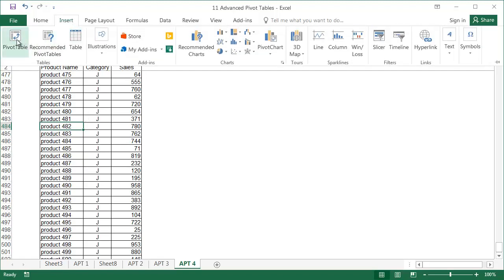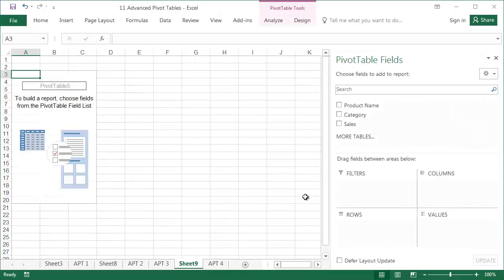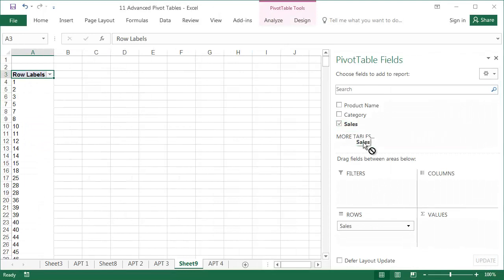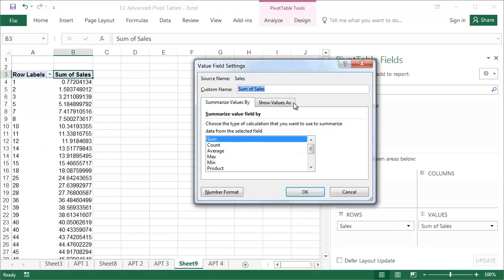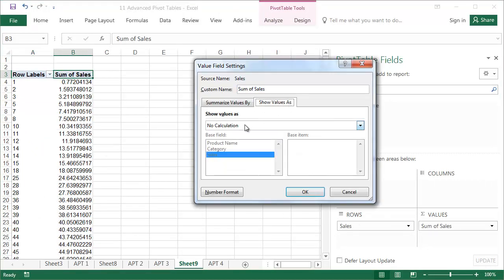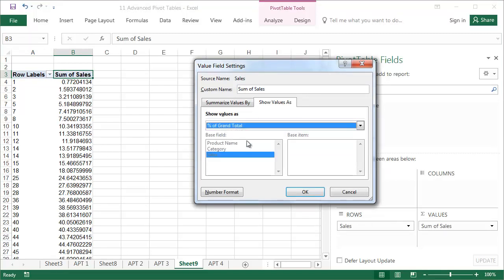We'll start by preparing a pivot table based on the data in the APT4 spreadsheet. We'll drag Sales to both the rows and the values. For the sum of sales, select Show Values As, and then select Percentage of Grand Total.